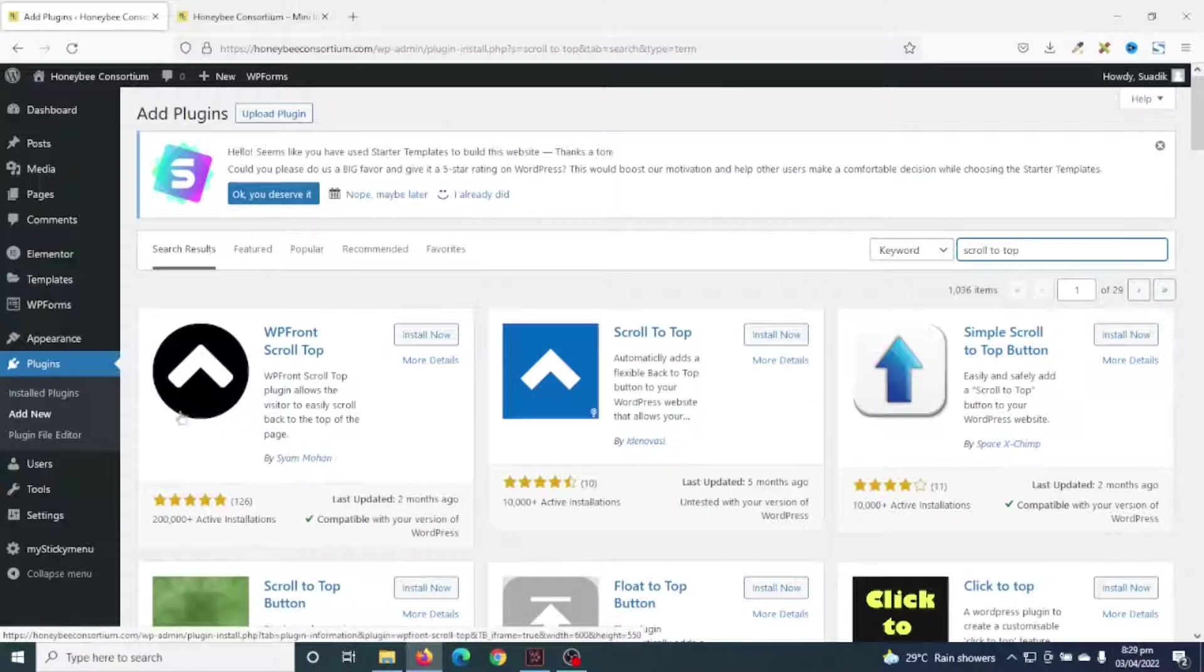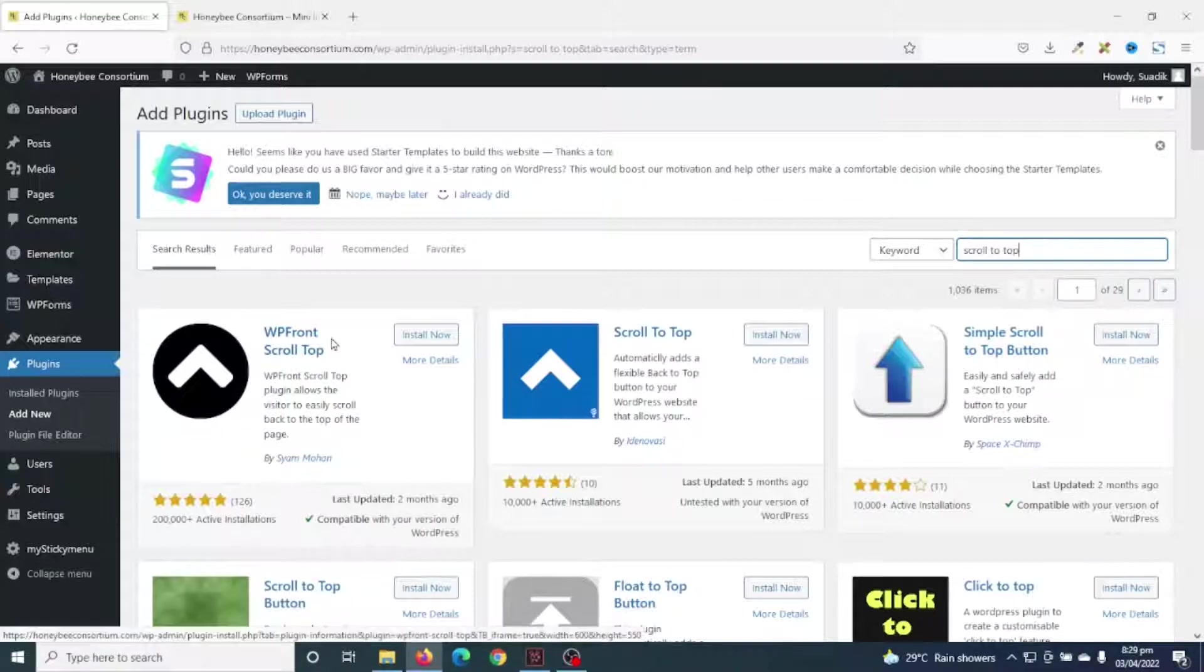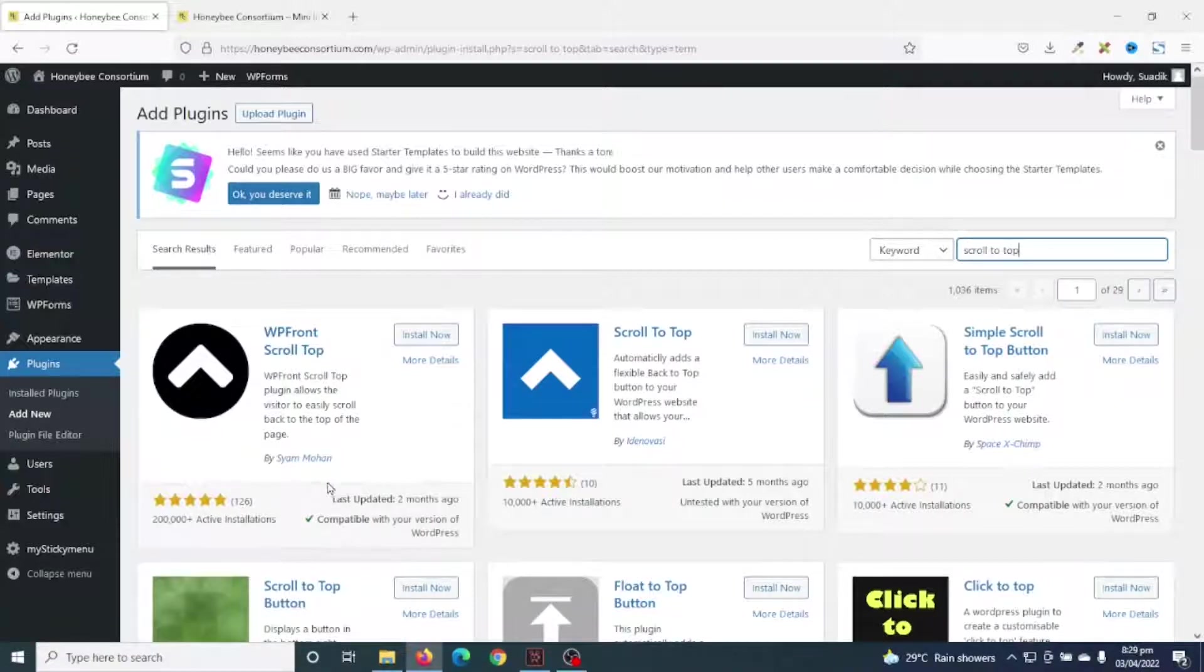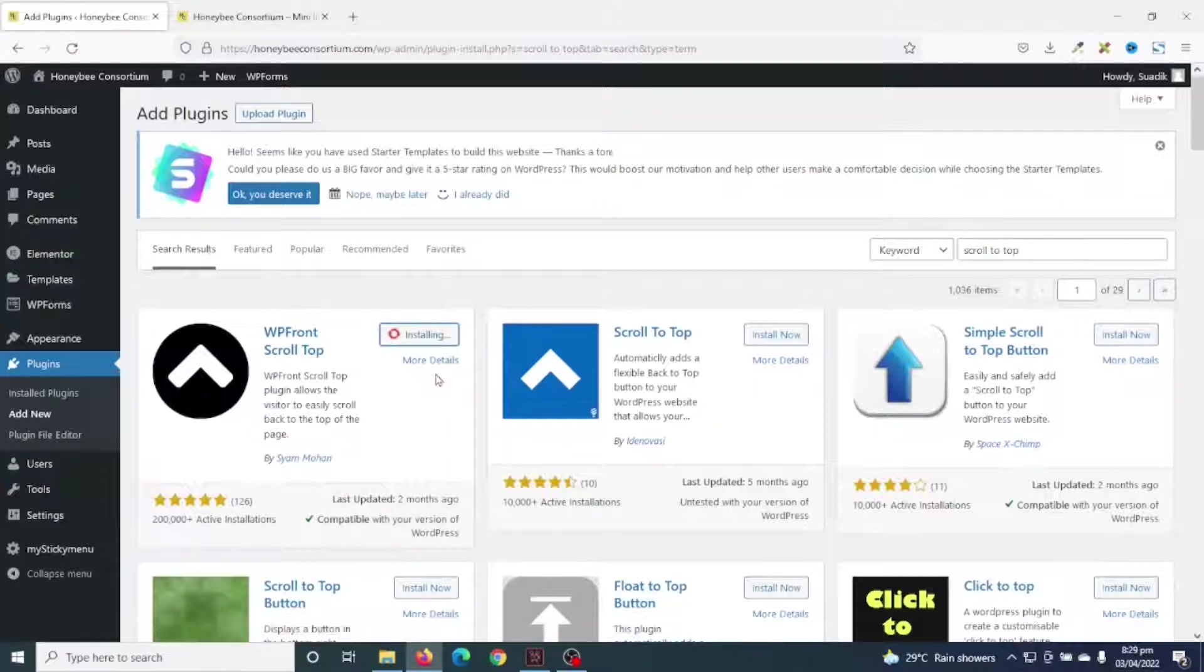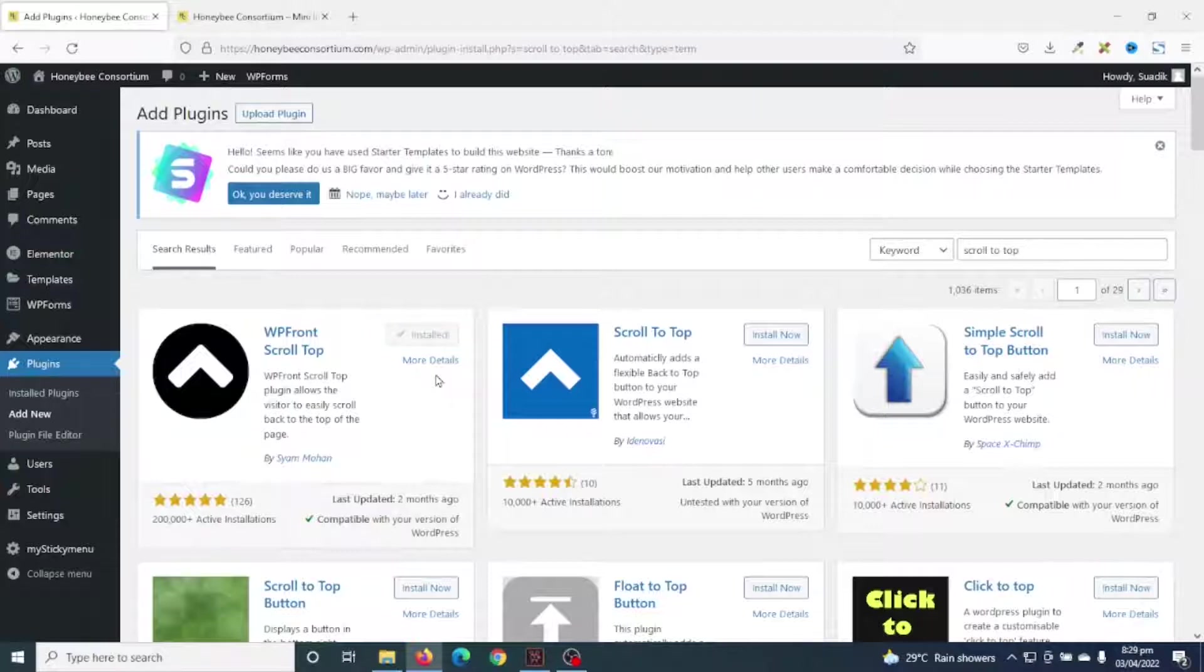And this is the plugin I'm going to use: WP Front Scroll Top by Sham Mohan. I click on install now. I activate.